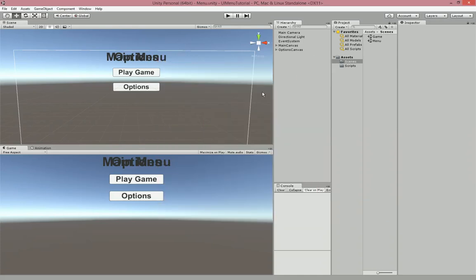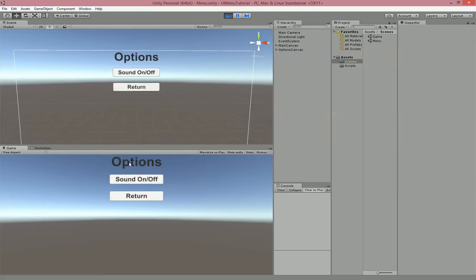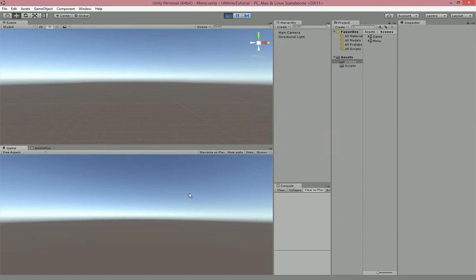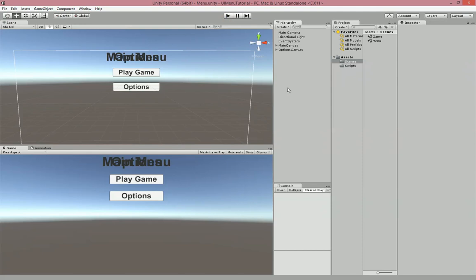When you play it, it should look like this. You'll see the Options menu doesn't pop up. If you click the Options button, the Options menu shows. If you click rapidly, you can fluently go between them. And if you click Play Game, the new scene loads. You can use this to get from your main menu to your main game scene.